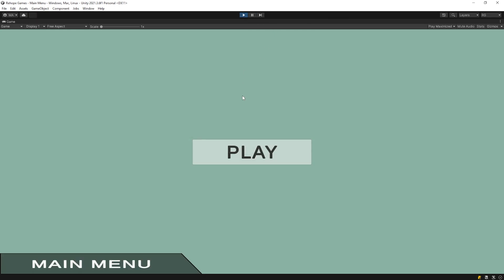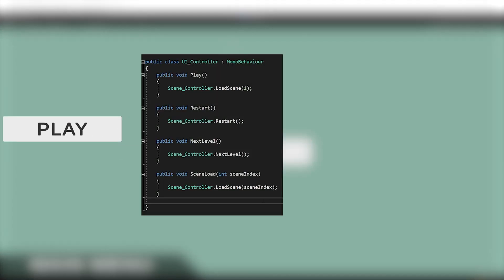As you can see, when we press the play button, level 1 scene is not loaded. Let's assign a function to the play button.